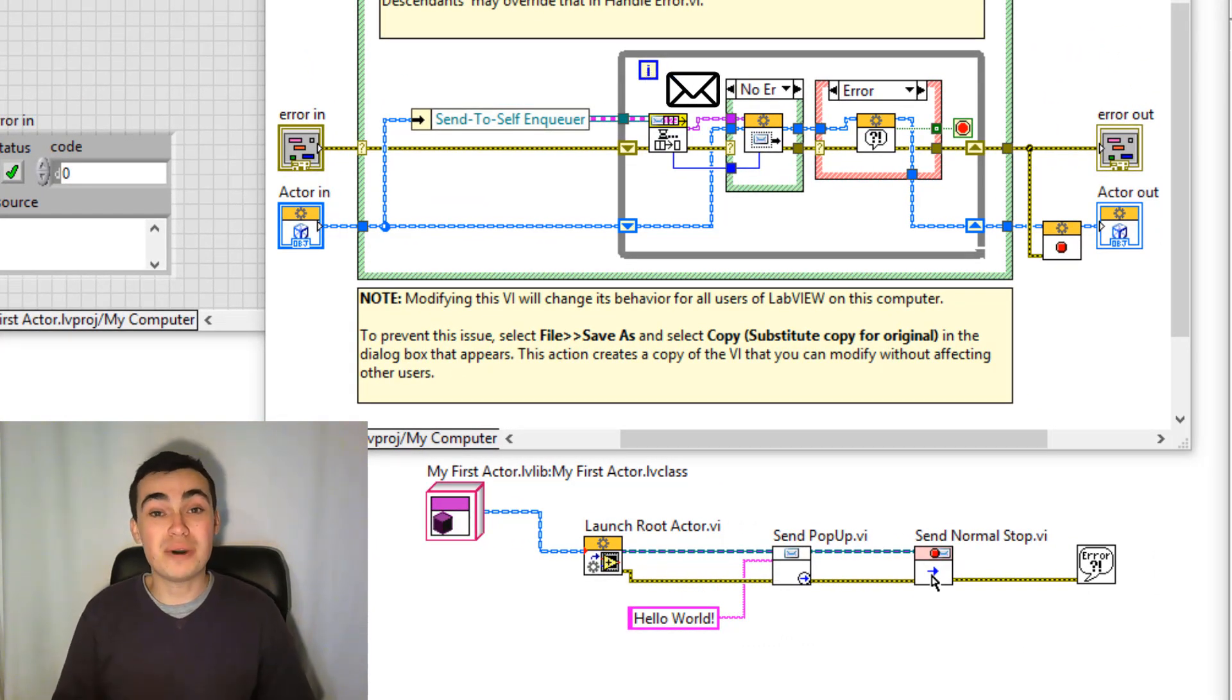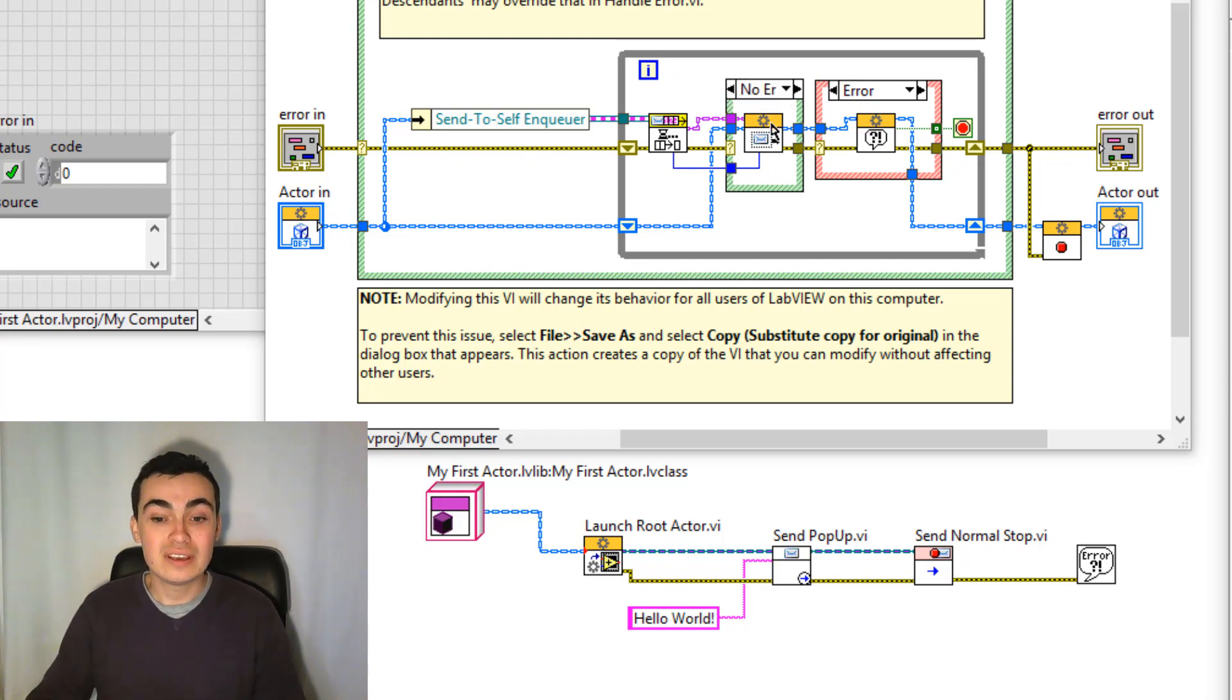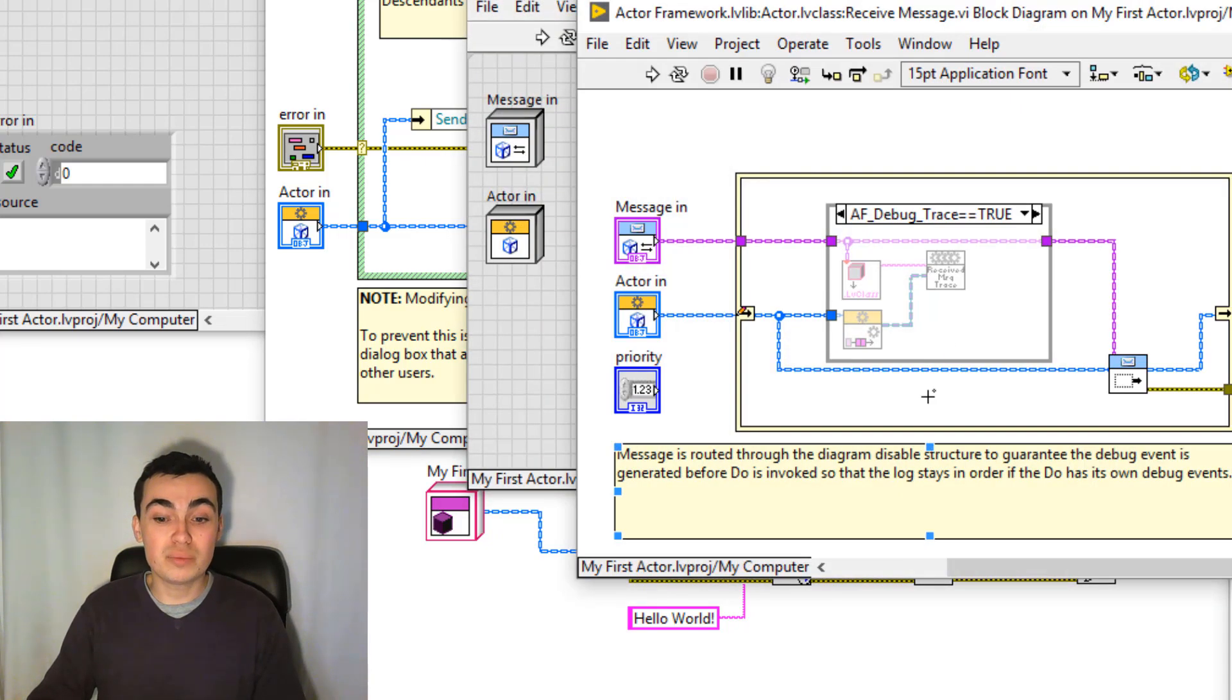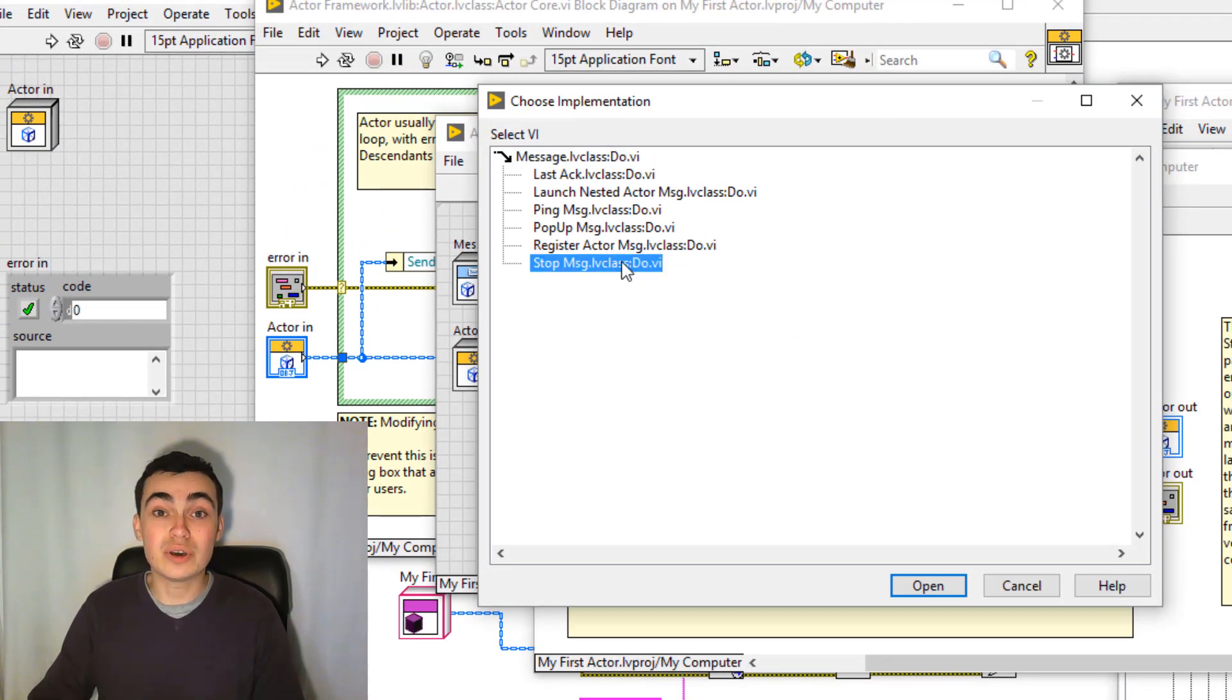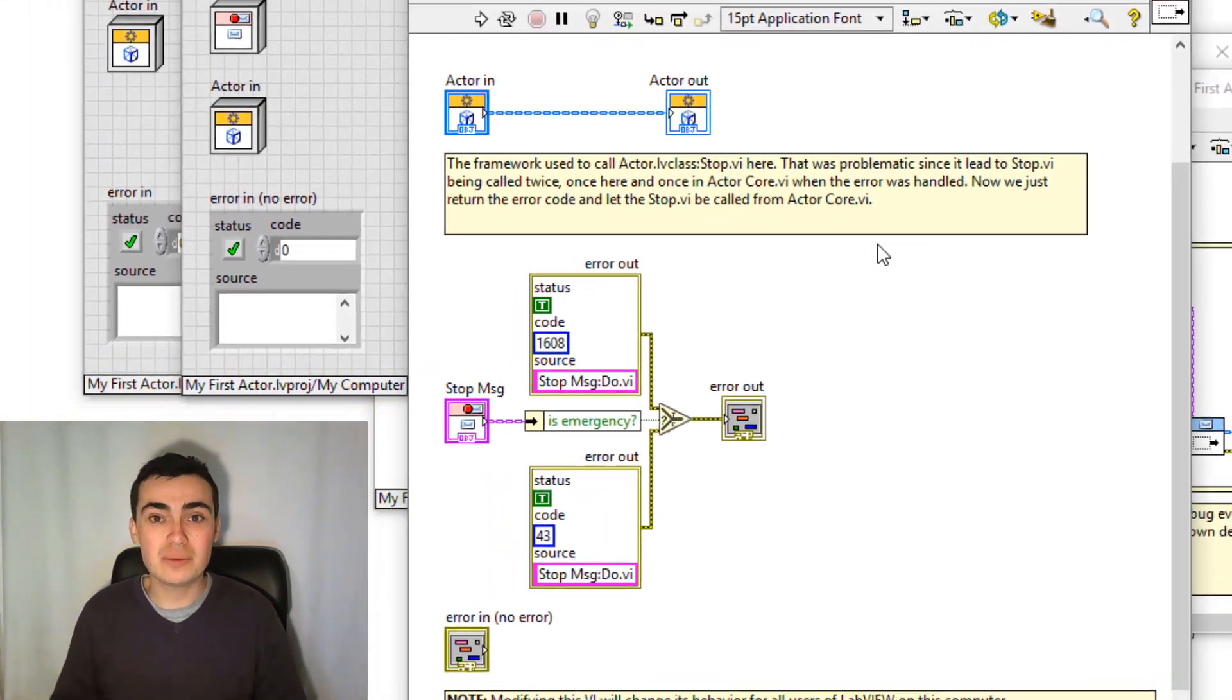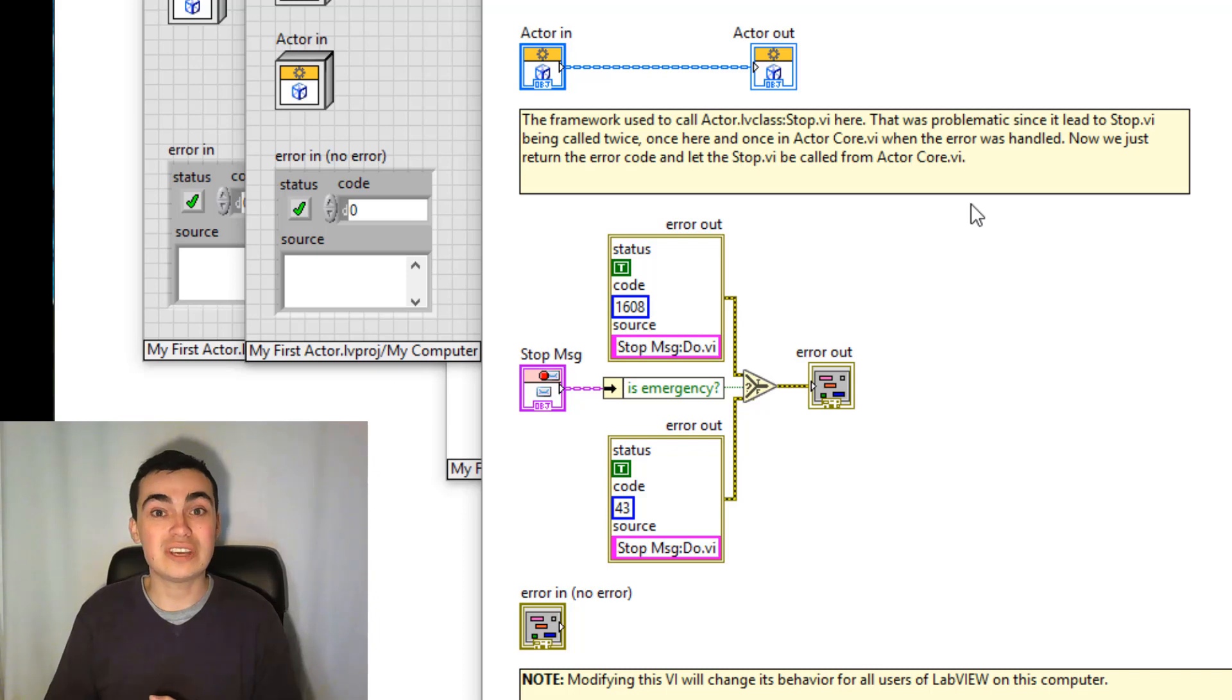After we send the popup message, we're then sending a stop message. So again, if we open up the Receive Message function, then Do, notice how we have a stop message as well. You can double-click that to see what's happening.